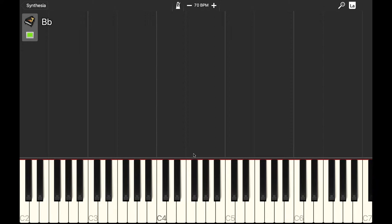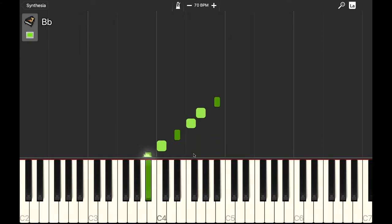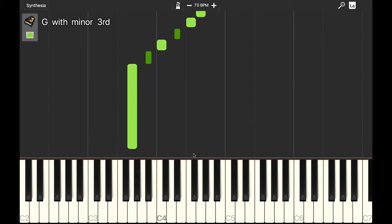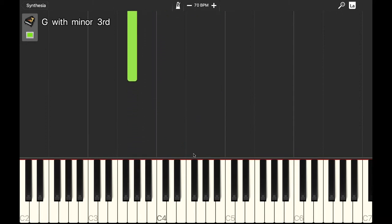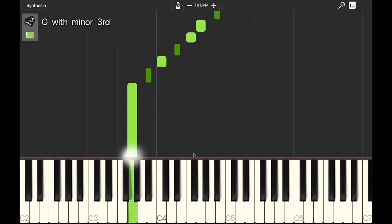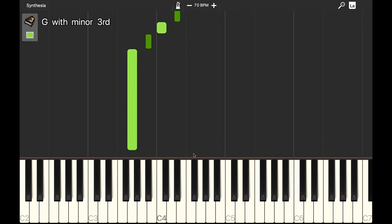Okay. This is a scale-like pattern. It starts on B-flat and it goes down like this. Okay, let's do that again. And one more time.